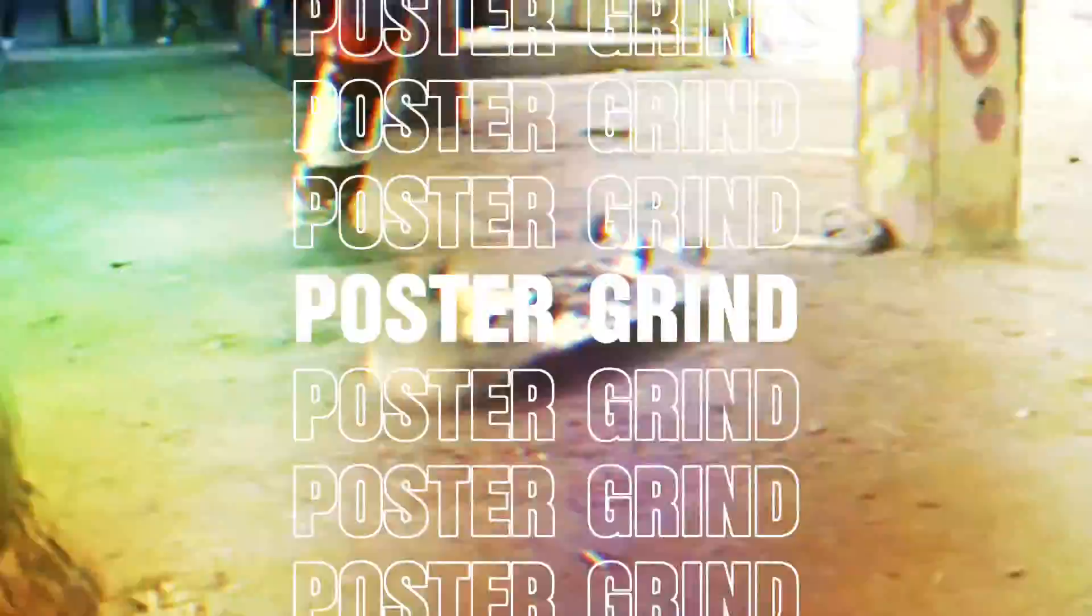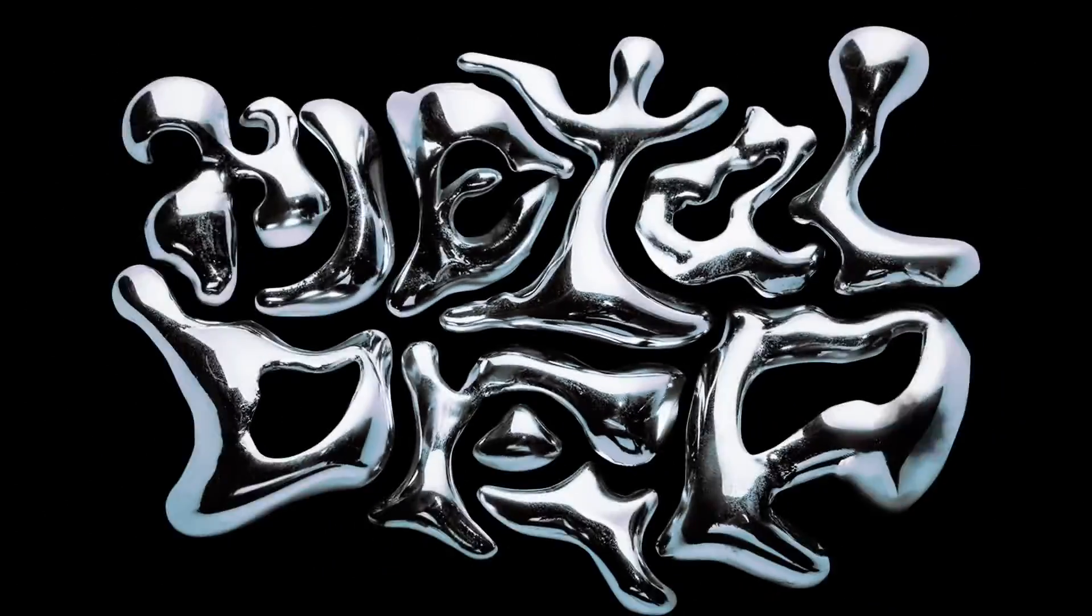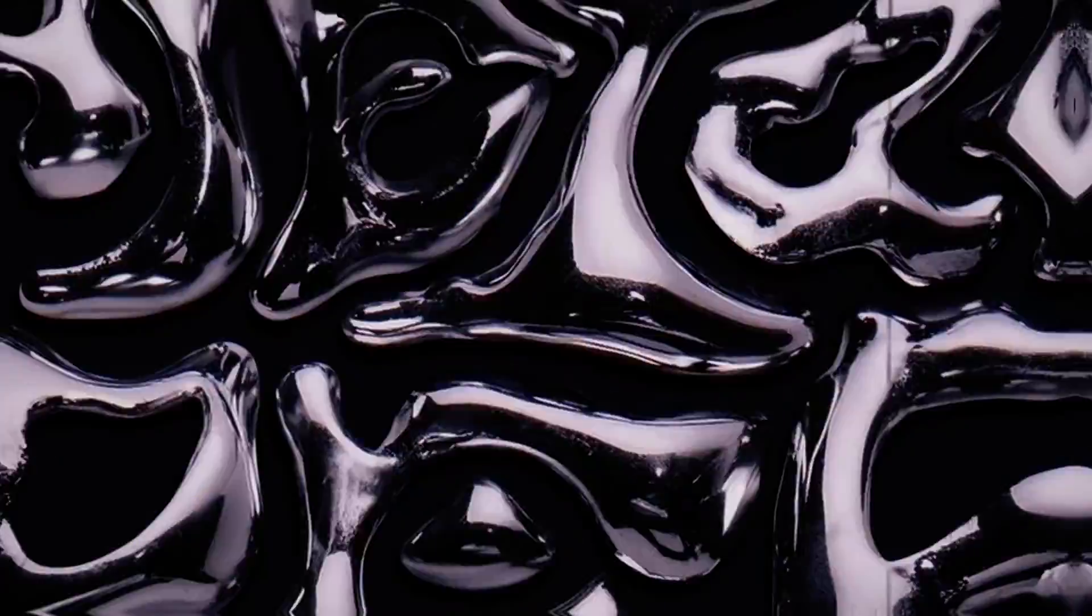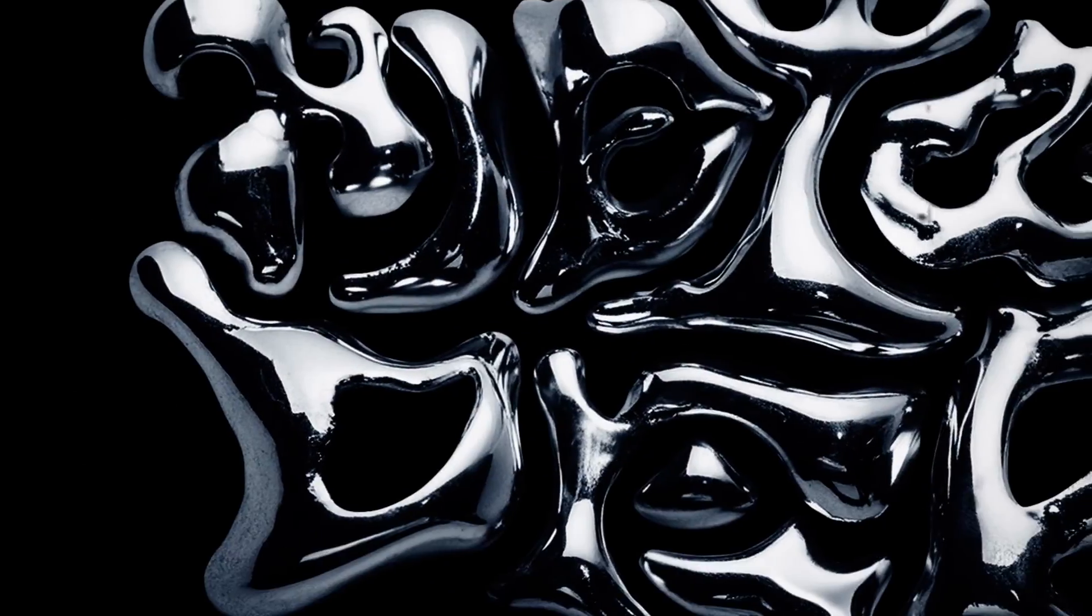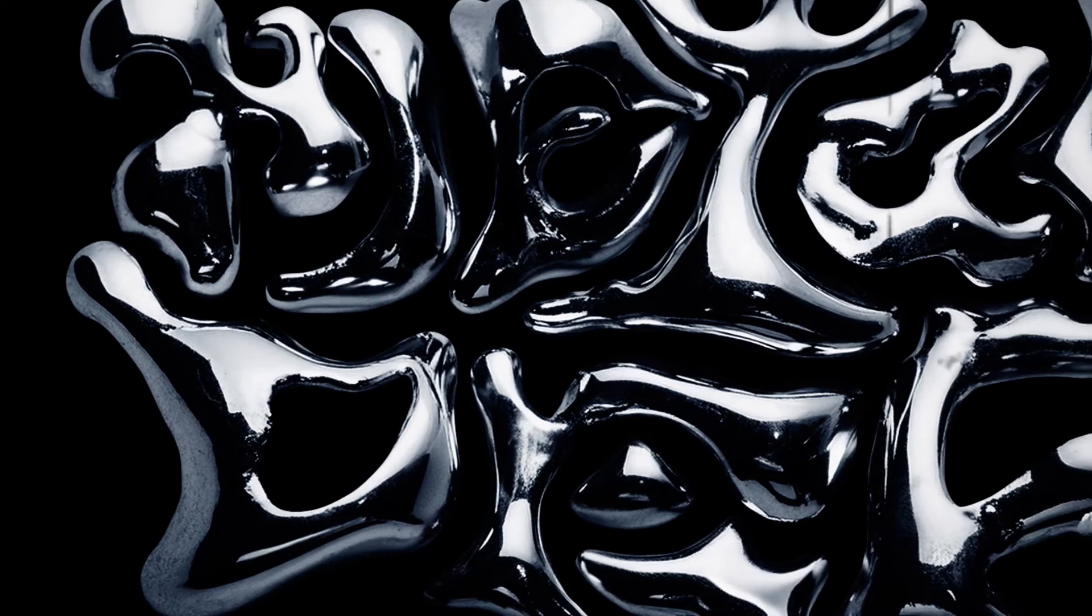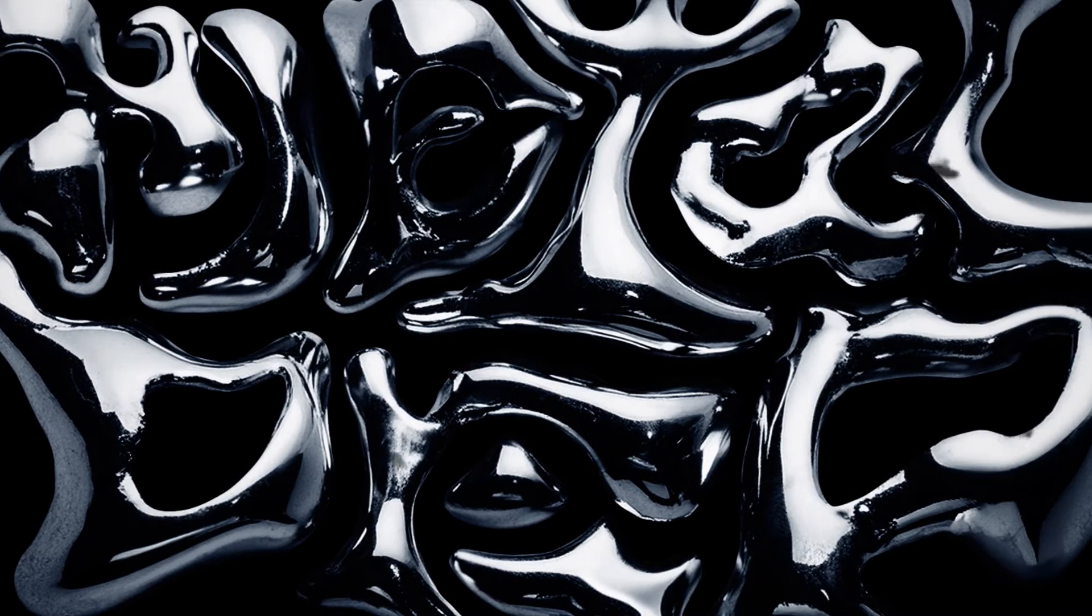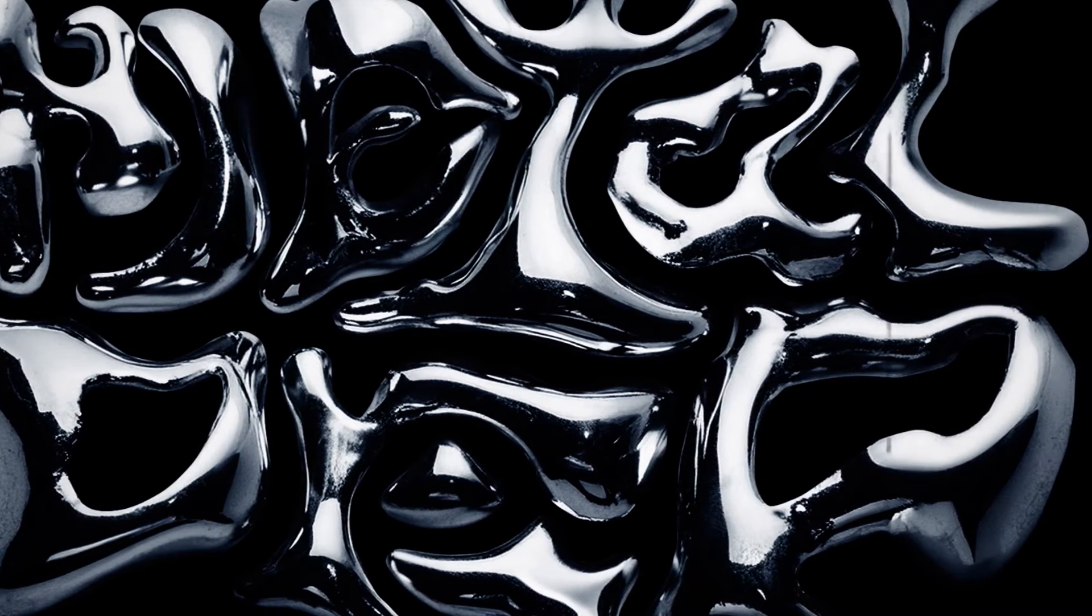What is up y'all, this is Andy with Poster Grind, and today I'm going to show you the quick and easy way to create some chromed out, shiny metallic typography using a pencil and paper, Photoshop or Illustrator, and Adobe Firefly.